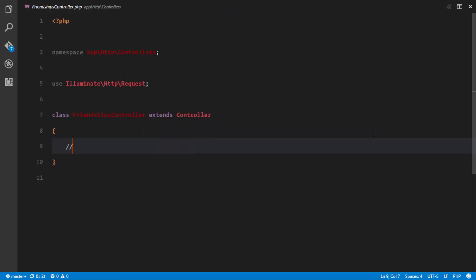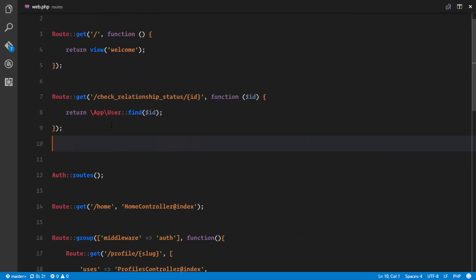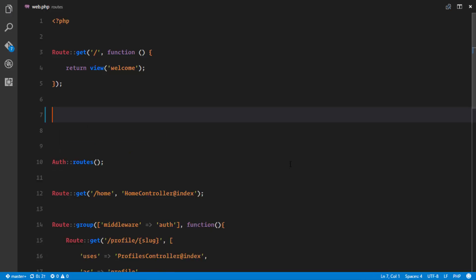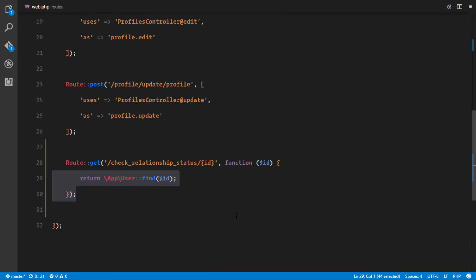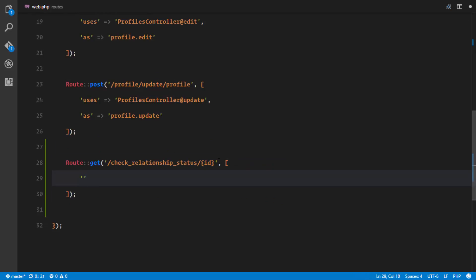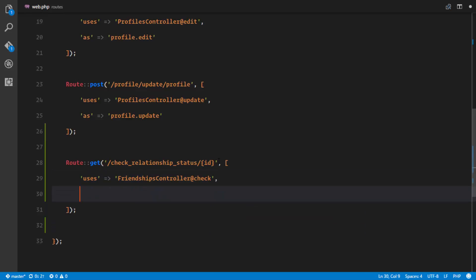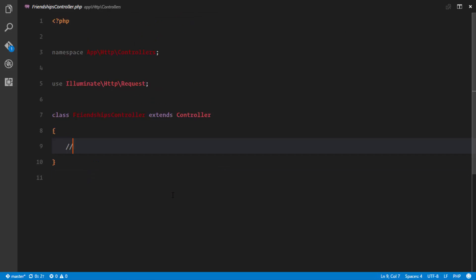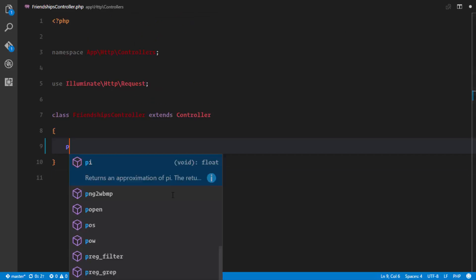We're going to factor this out from our web.php. We'll receive the route to check relationship status, and instead of a closure it's going to receive an array — it uses the FriendshipsController and the check method, referenced as 'check'.